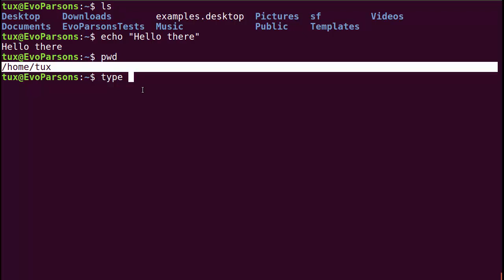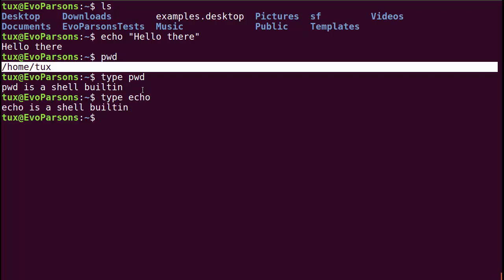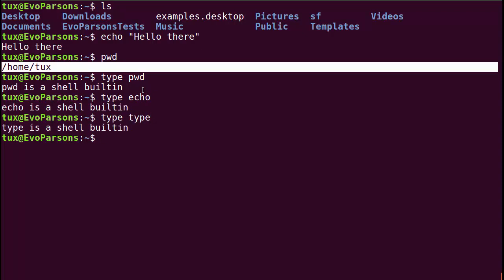One built-in that's particularly interesting is `type`. If I say `type pwd`, I'm asking the shell what kind of command `pwd` is, and it responds: "pwd is a shell builtin." Similarly, `type echo` tells me echo is a shell builtin, and `type type` tells me type itself is a shell builtin. This is very useful to figure out whether a command you're reading about is something the shell can inherently do, or if it's an external command or another type we'll discuss.